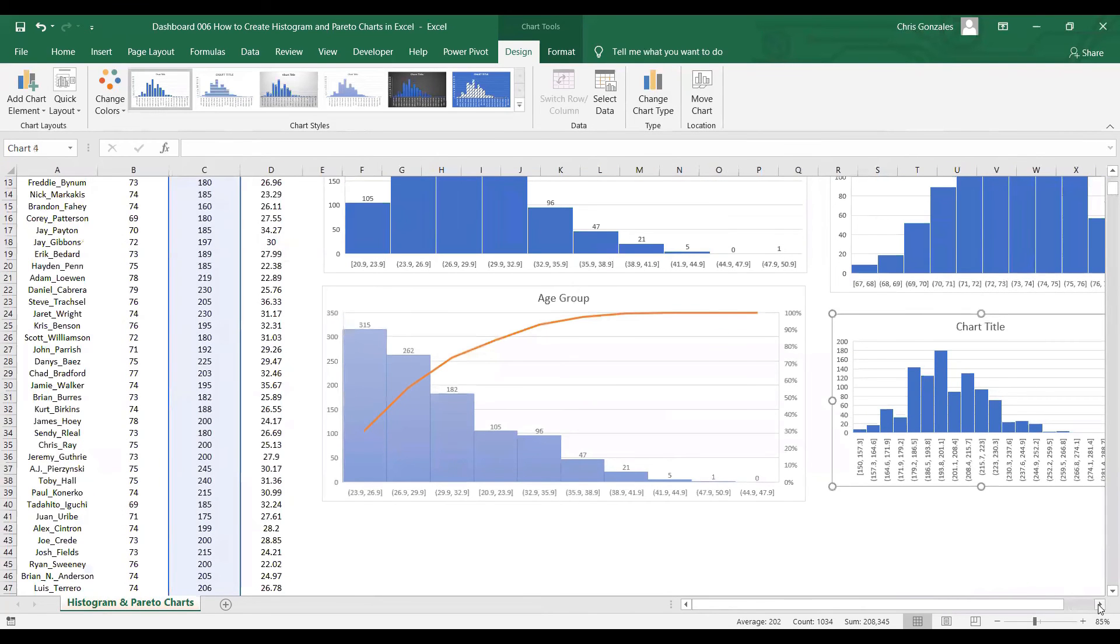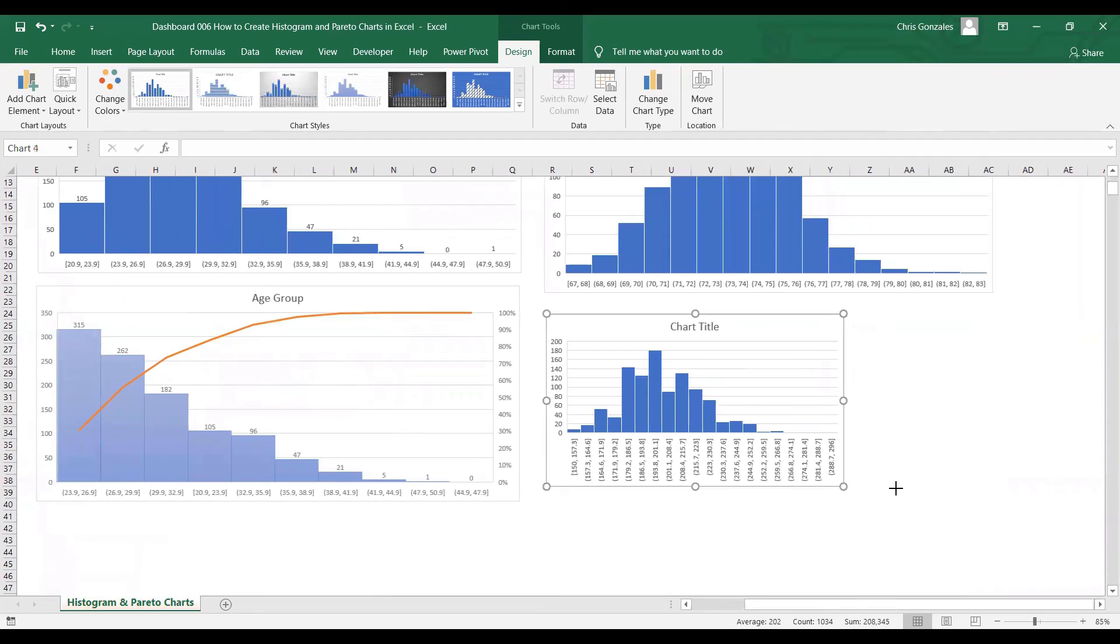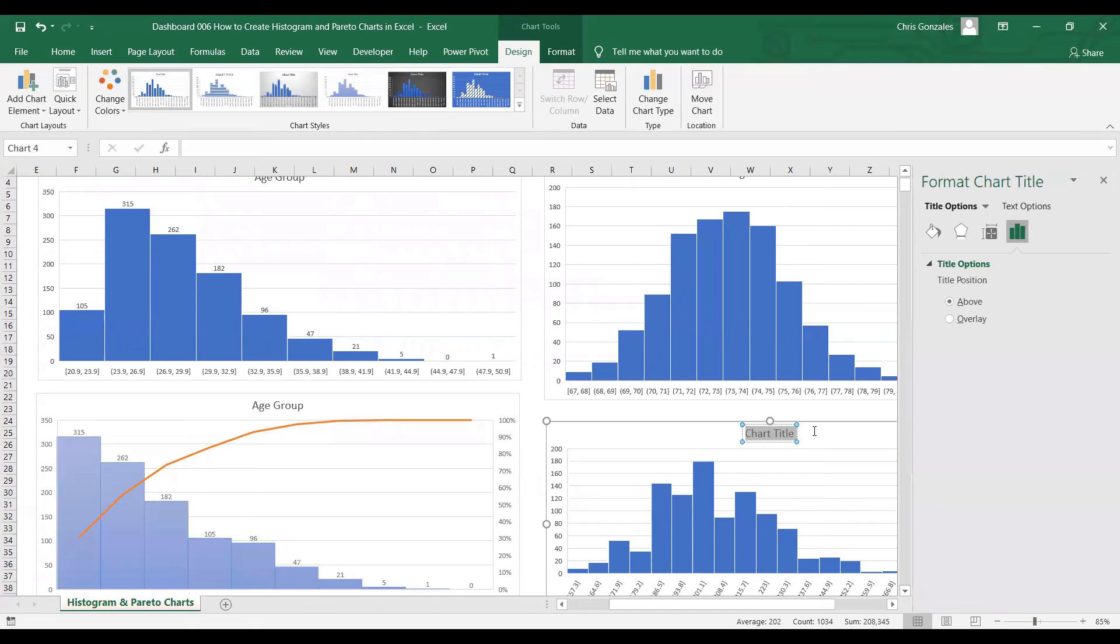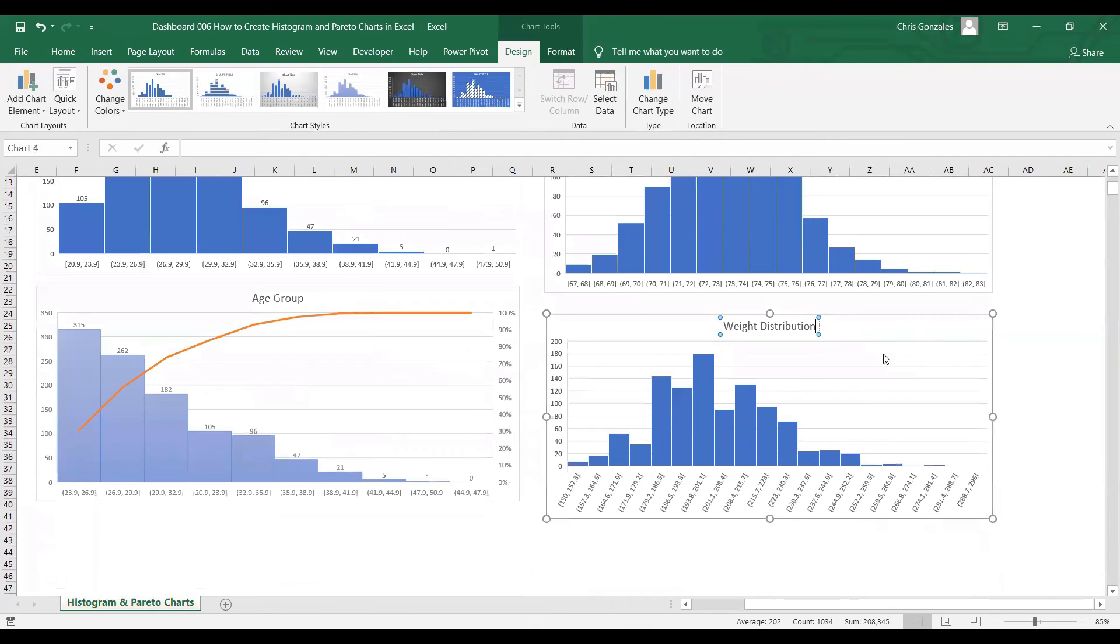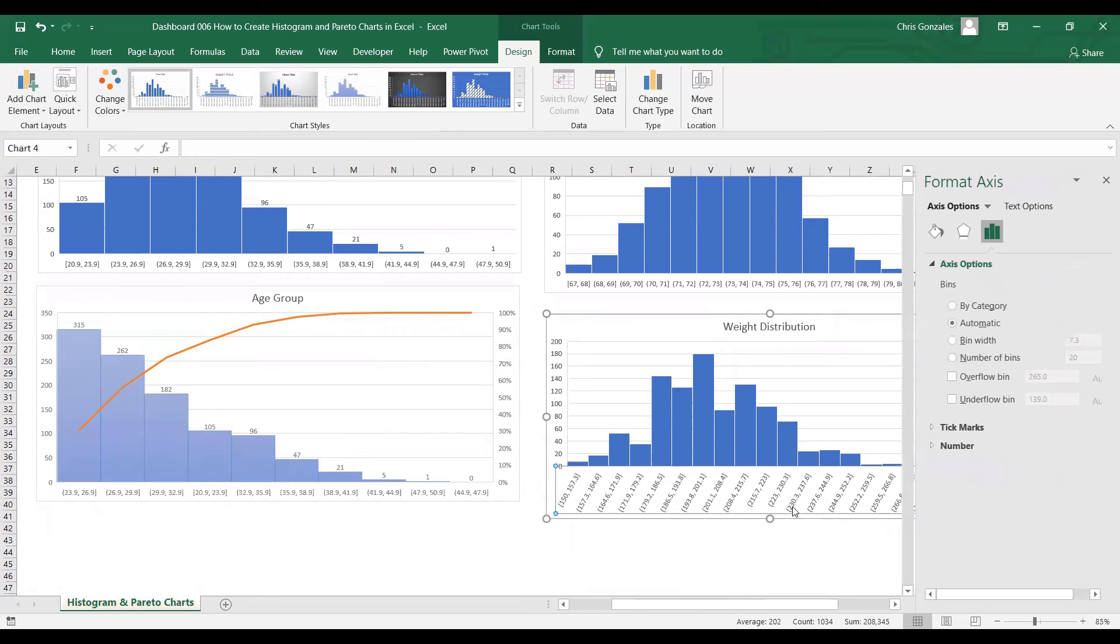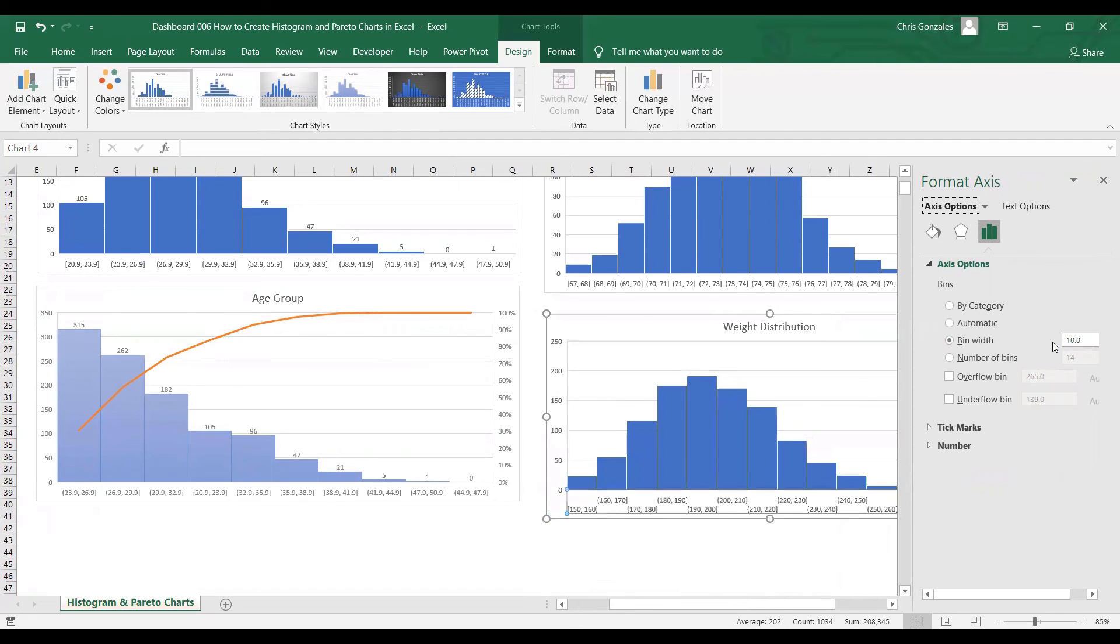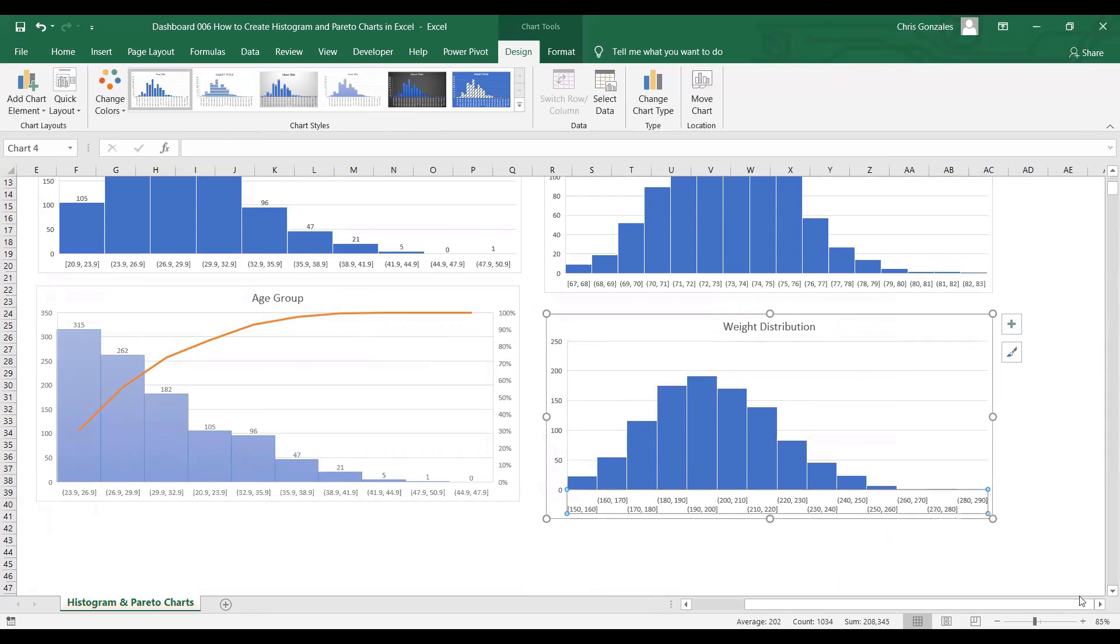Let's change the title to 'Weight Distribution'. Let me change the bin value. By default, the bin width is 7.3. Let's try 8. Let me try 10. I think 10 will do.